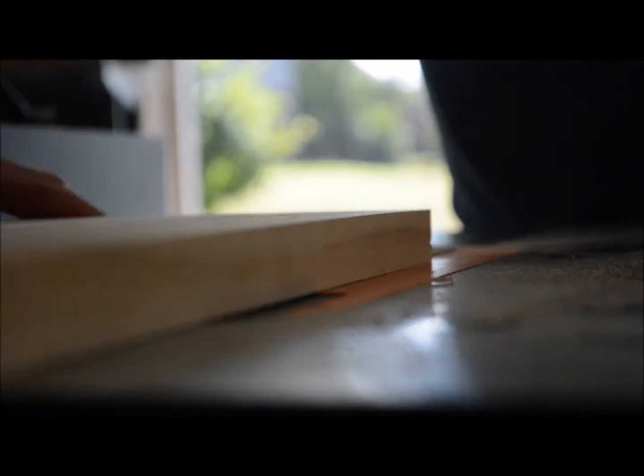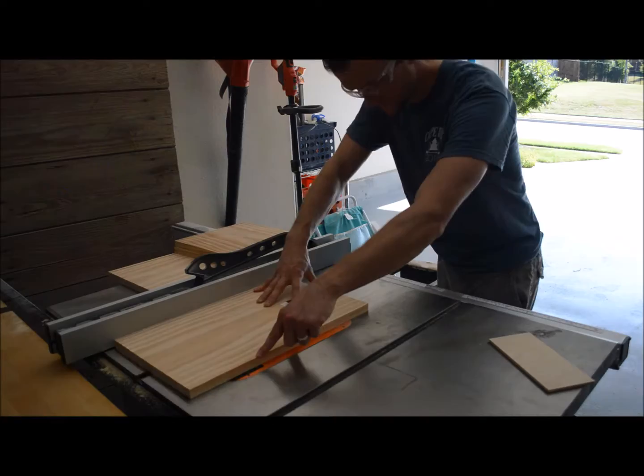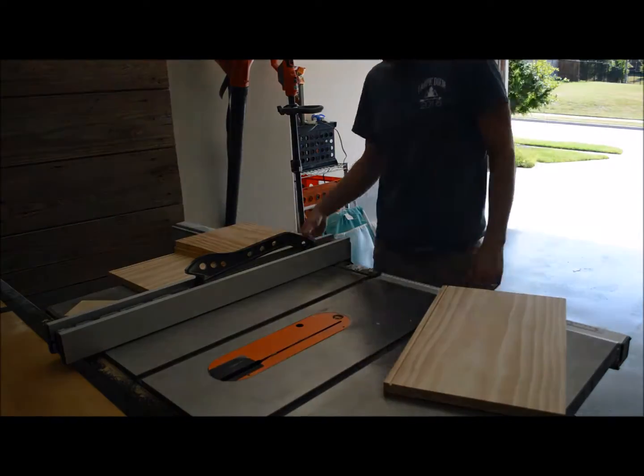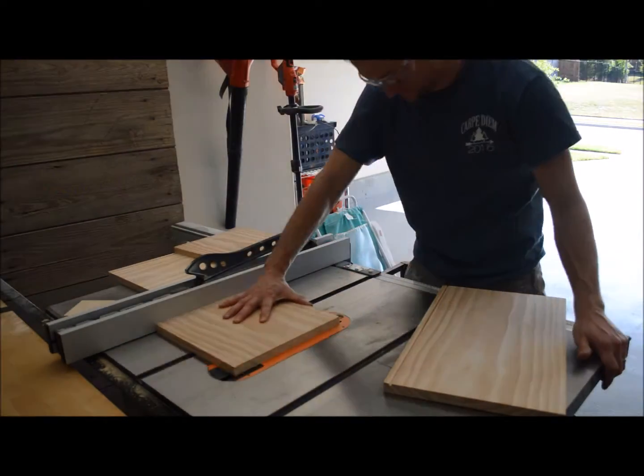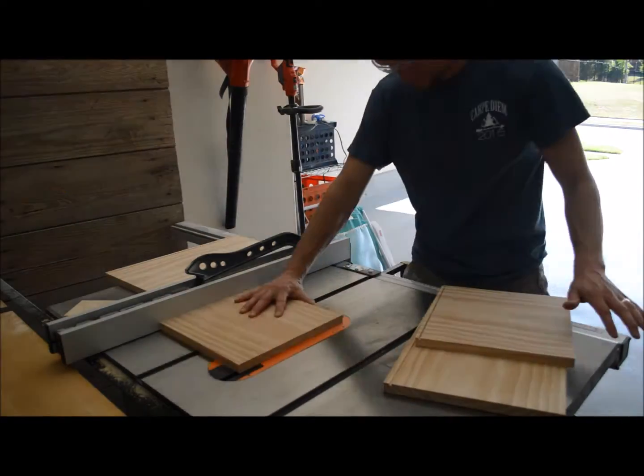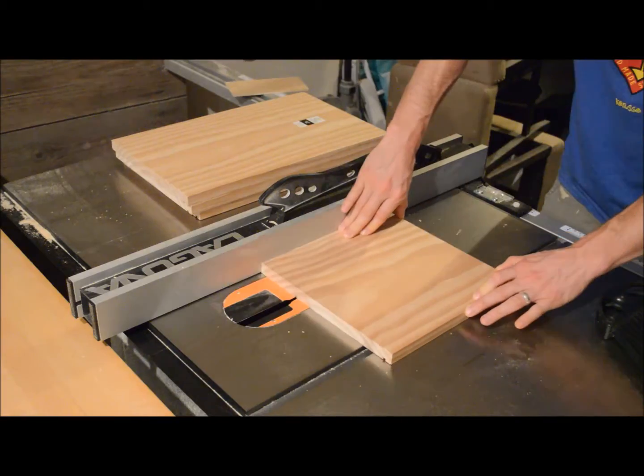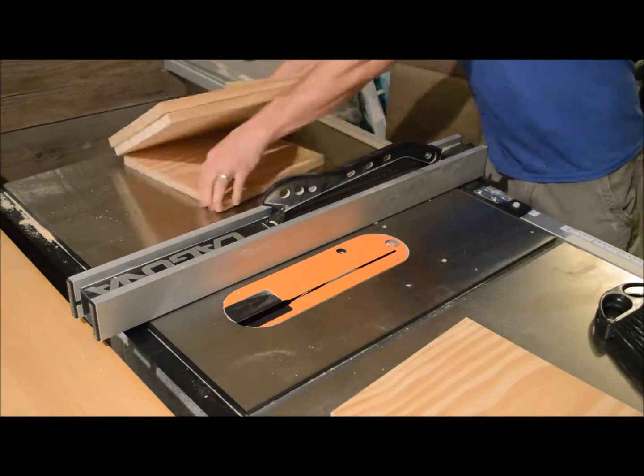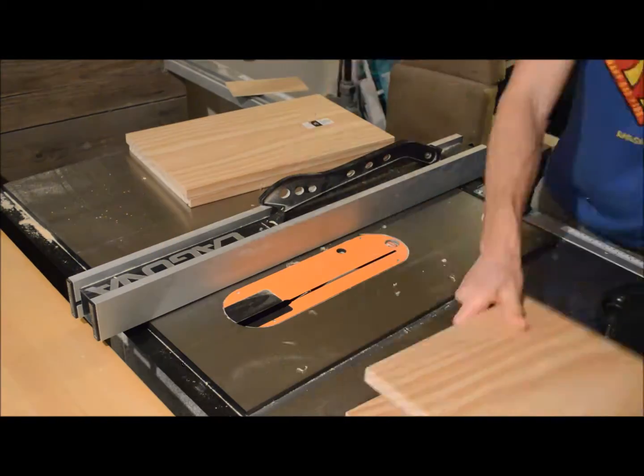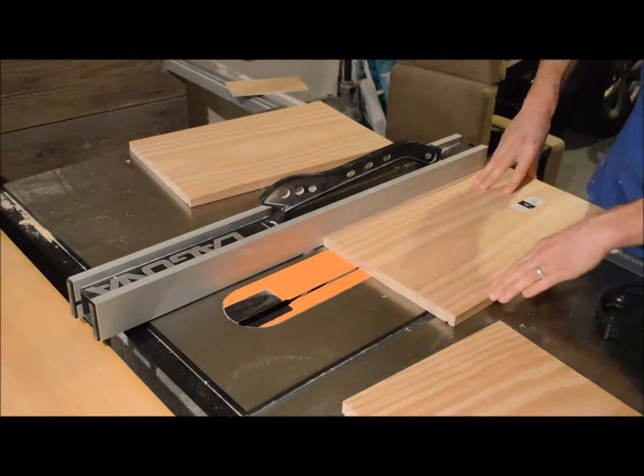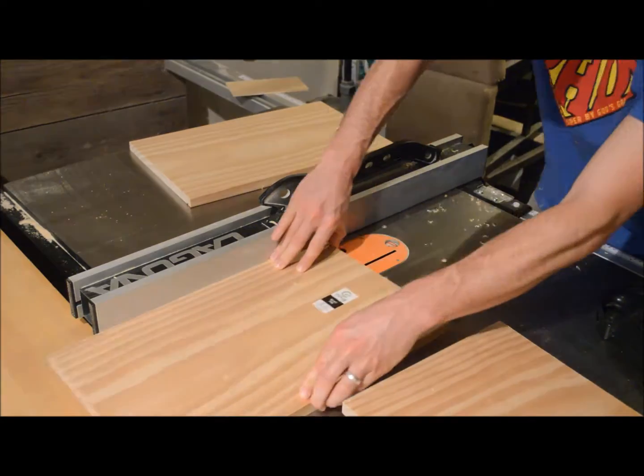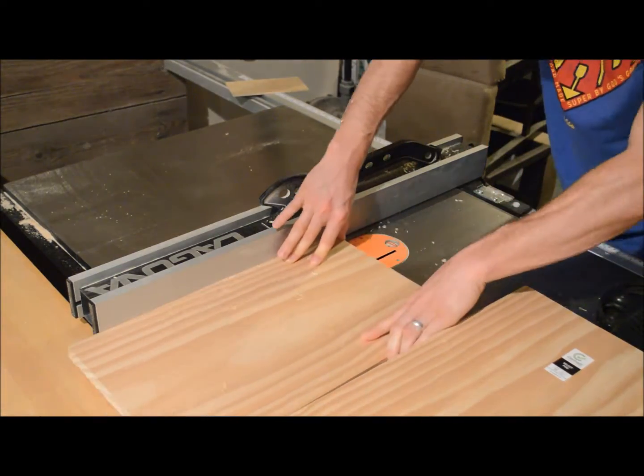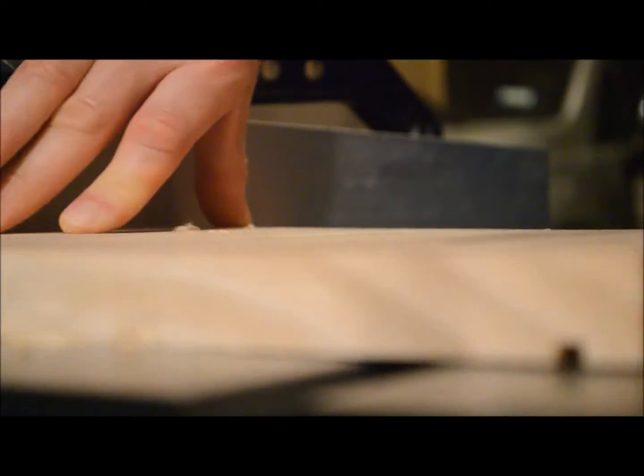After I did that I ran everything over the table saw to cut the dados and instead of actually using a dado blade, which I do have, I ended up just cutting the dados with the slots, just moving the fence over a little bit at a time to make sure I had those dados cut enough for 1⁄8 inch plywood to fit inside of there.